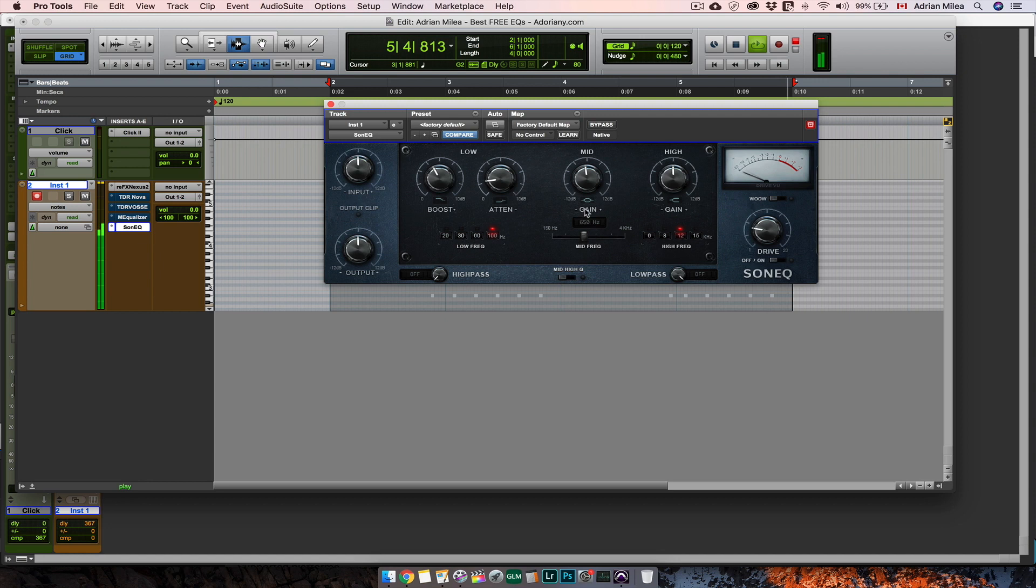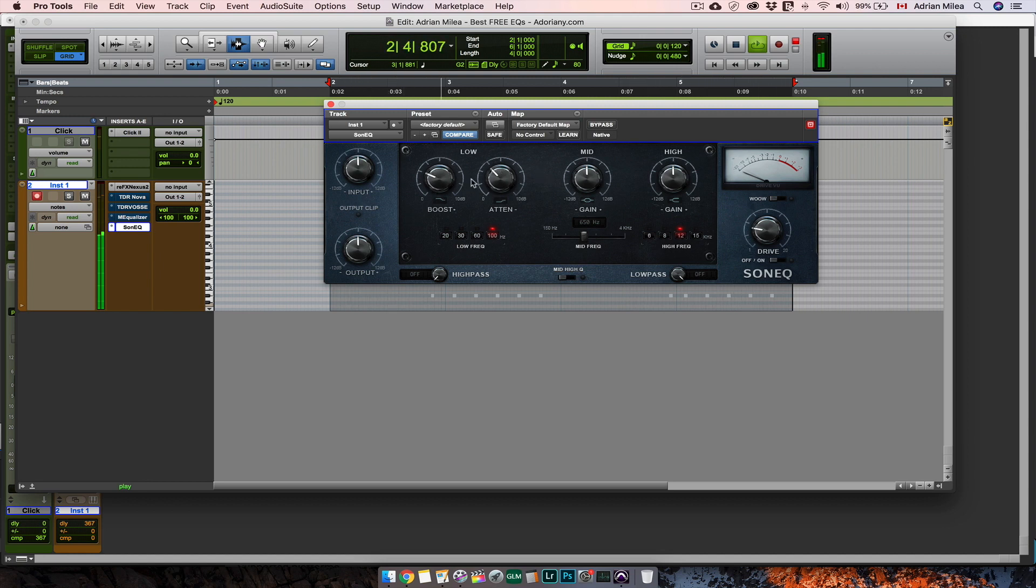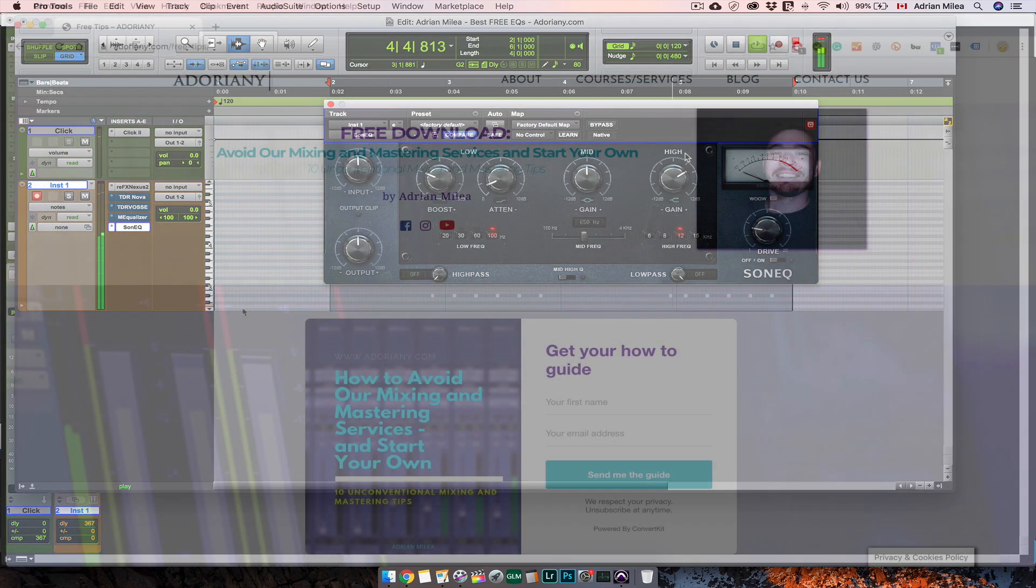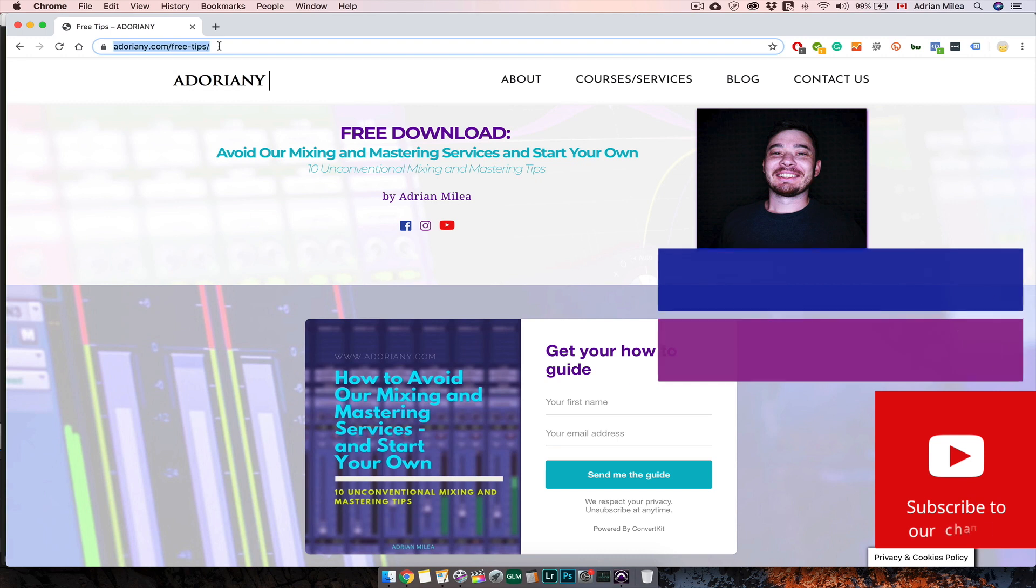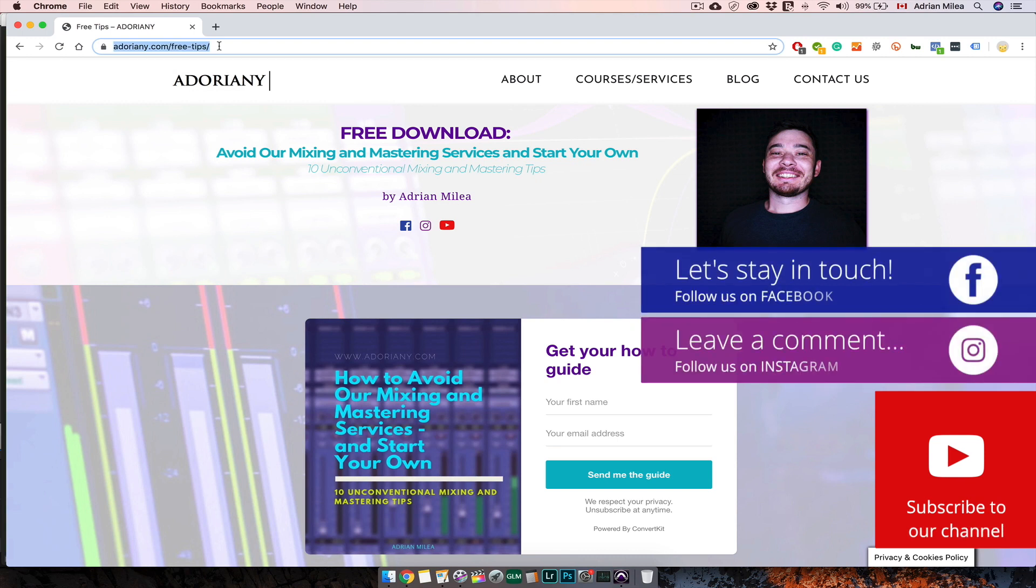That's it for today. So guys, you can have more free, very good plugins that you can use today in your mixes. But the most important thing you have to do is to have fun in the process. Of course, don't forget to download your free ebook, subscribe, comment and say hi to us. We are friendly, I promise. Until next time, stay cool and make great music.